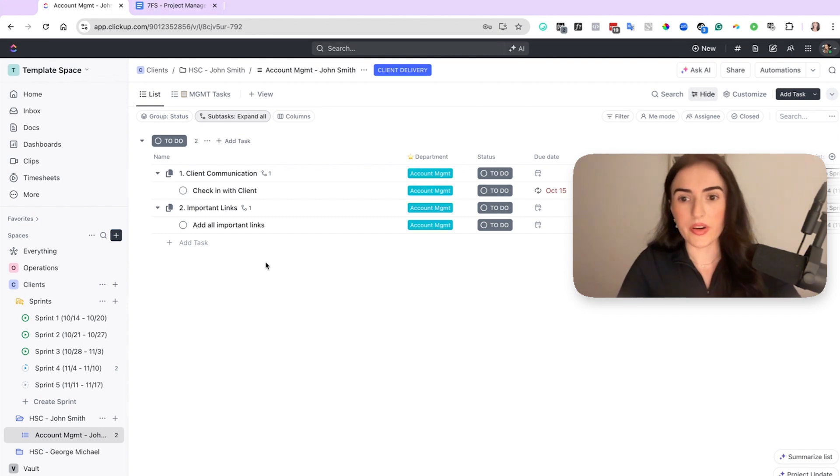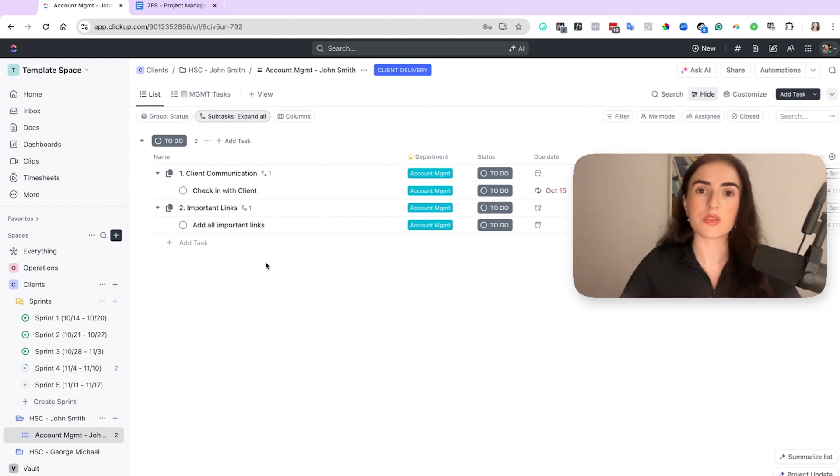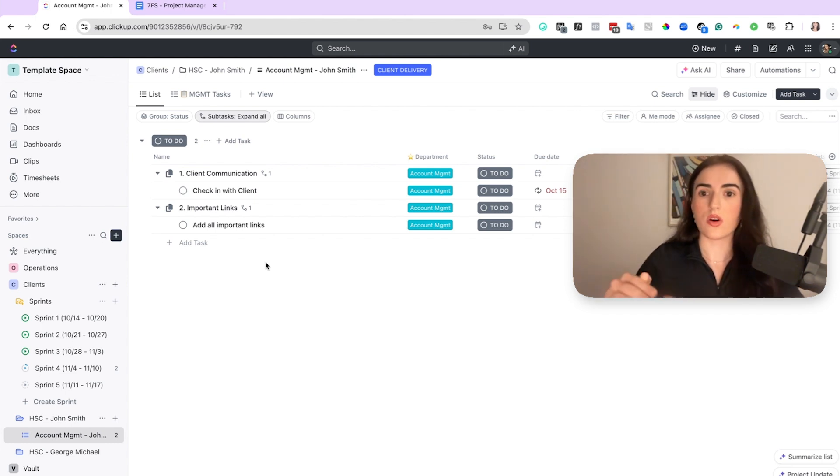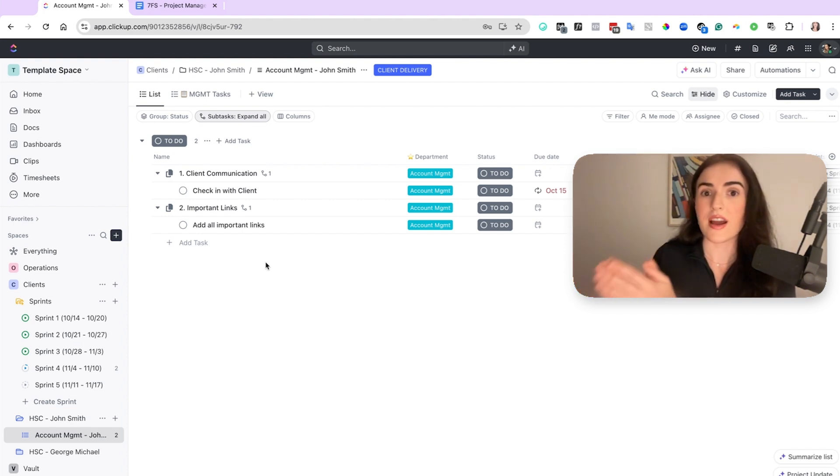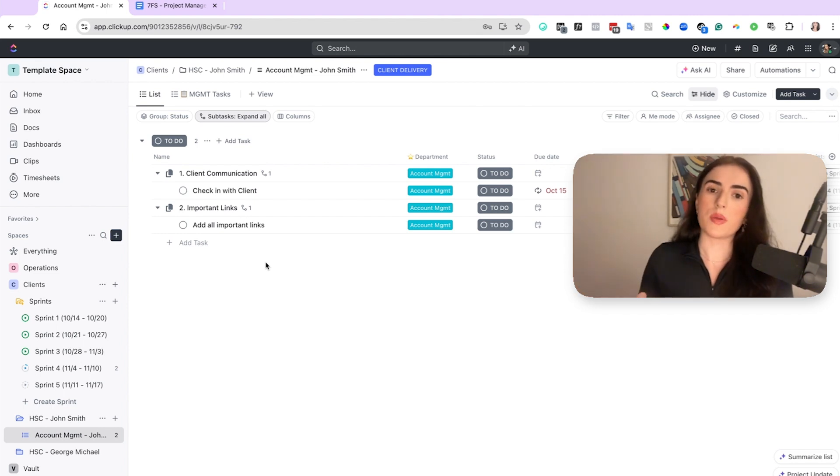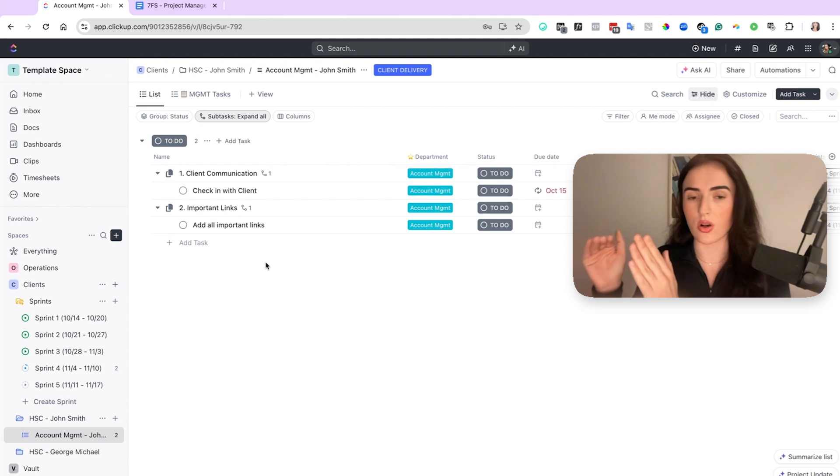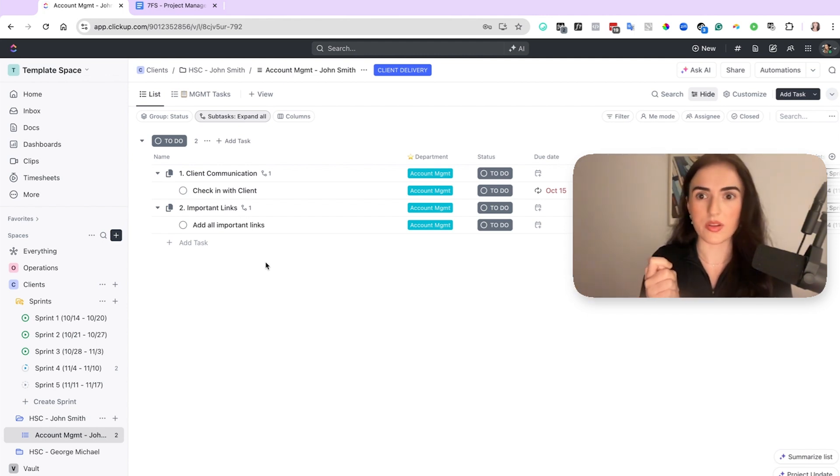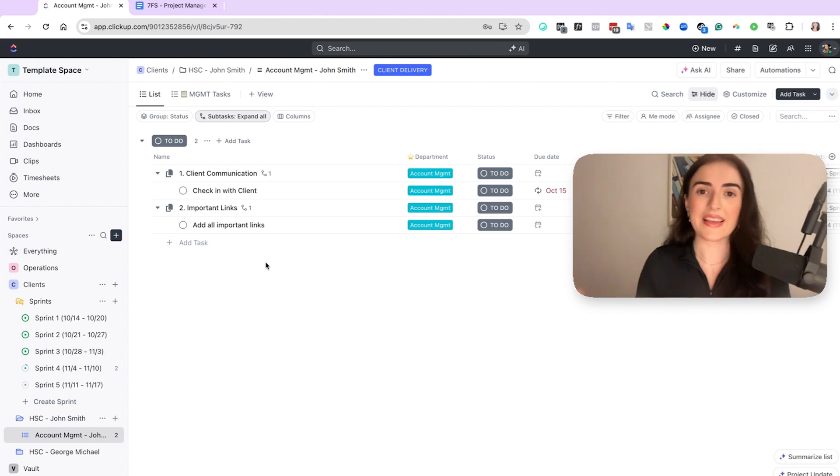But one thing you need to account for is that sprints should not always be 100%. You should expect that your team is working five hours on the predefined sprint tasks and then they have some hours, like one or two hours every single day to work on some urgent tasks or maybe a task is going to take longer. So don't try to make it a hundred percent all the tasks.